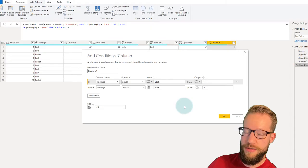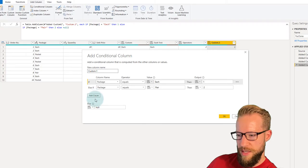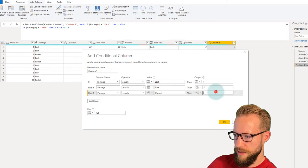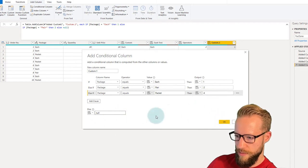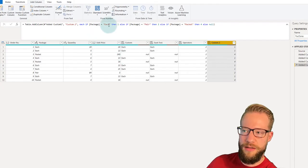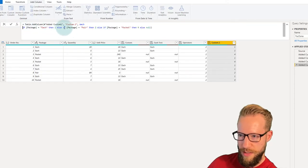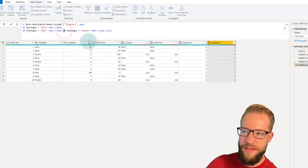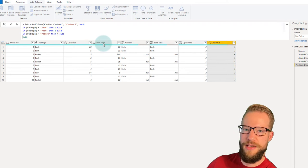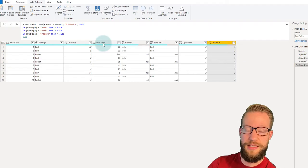As you can see, it has been converted to the conditional statements menu. We just add another clause there. There's a button to add another IF statement — click Add Clause, select package, if it equals "packet" then it's four. Otherwise, if none of those conditions match, the value is null. The formula reads: if package equals "each" then one, else if package equals "pair" then two, else if package equals "packet" then four, else null.